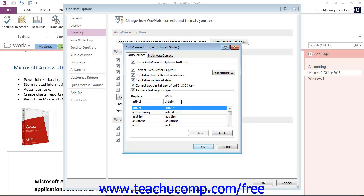Now just like you can add to this, you can also delete if you wanted to by selecting it and then clicking the Delete button to delete that entry.